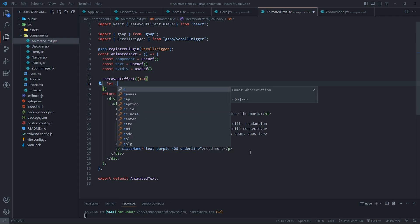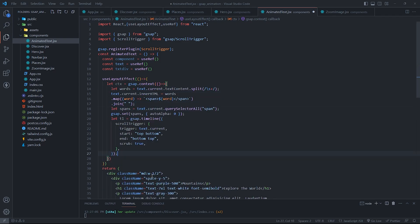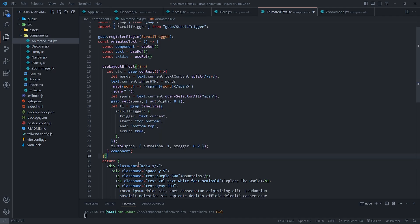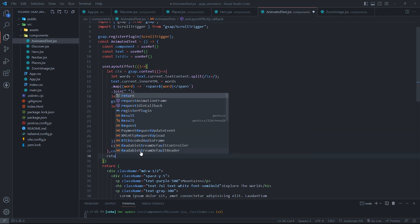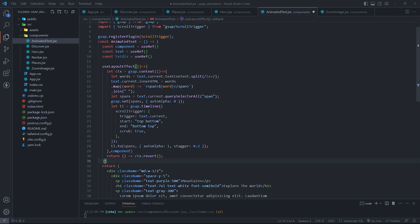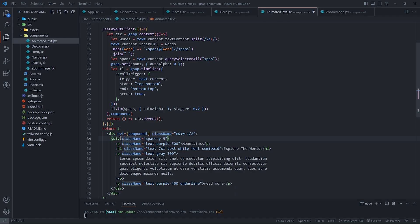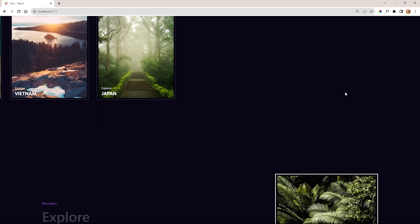In the AnimatedText component, use text.current.textContent split by whitespace to split the text content of the element into an array of words. Then use text.current.innerHTML to replace the text content with HTML spans for each word. Then use text.current.querySelectorAll('span') to select all the spans and store them in a variable called spans. Then use gsap.set to set their opacity to 0, which means they are hidden. Create a GSAP timeline object stored in a variable called tl. The timeline object has a ScrollTrigger object as its property. Use tl.to to animate all the spans by setting their opacity to 1, which means they are visible. It also uses stagger 0.2 to create a delay between each span's animation, creating a cascading effect.